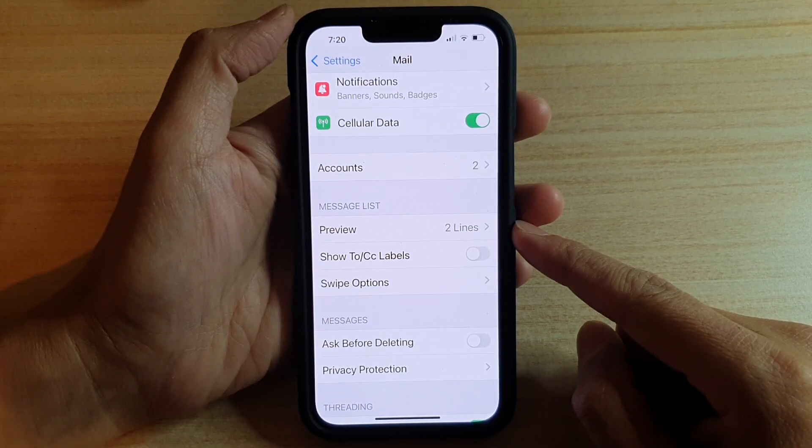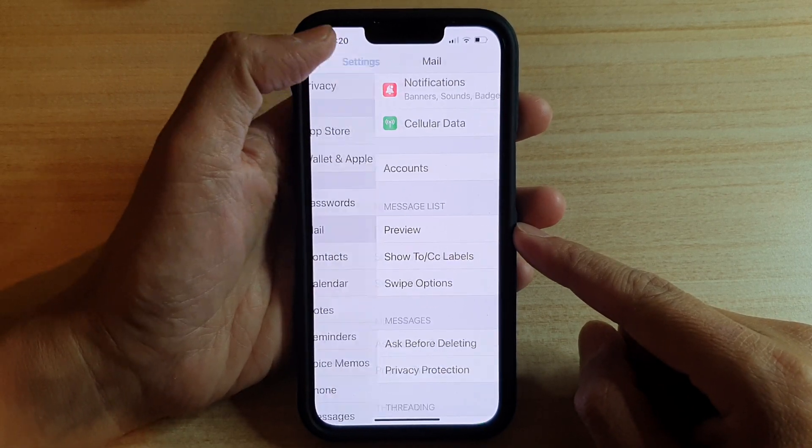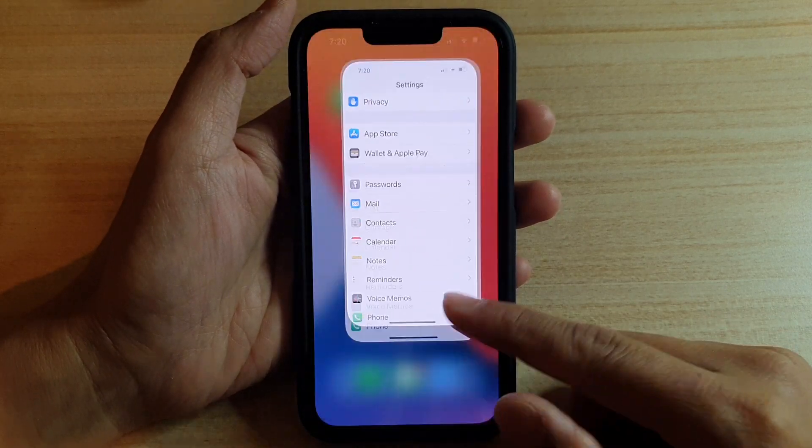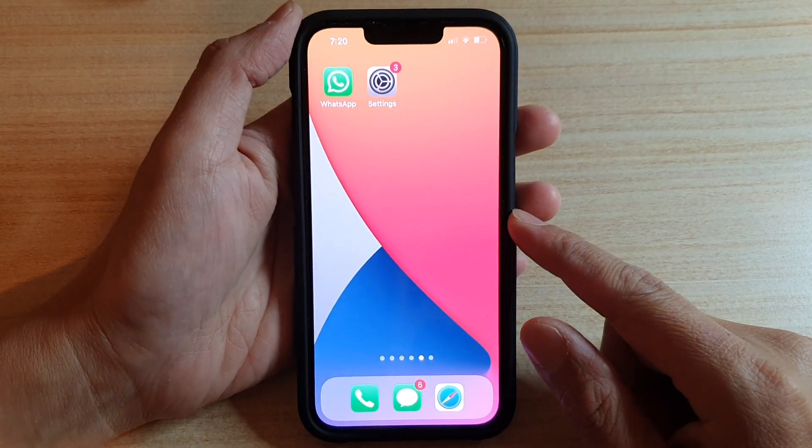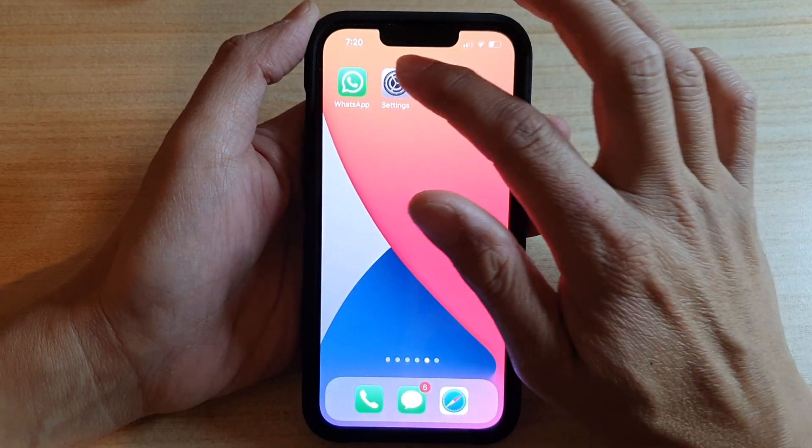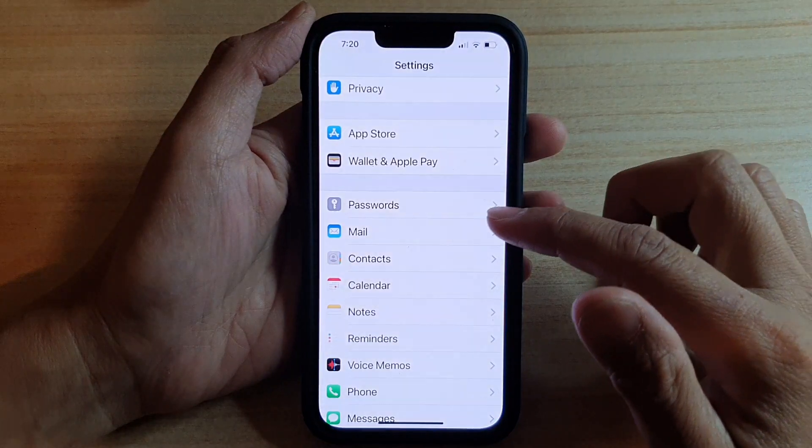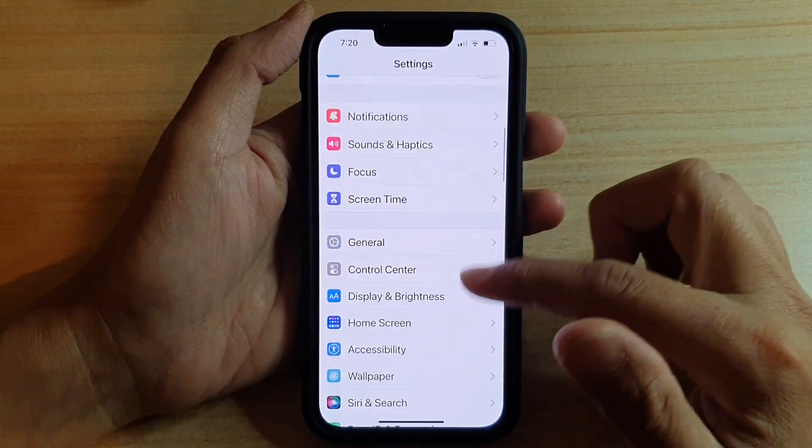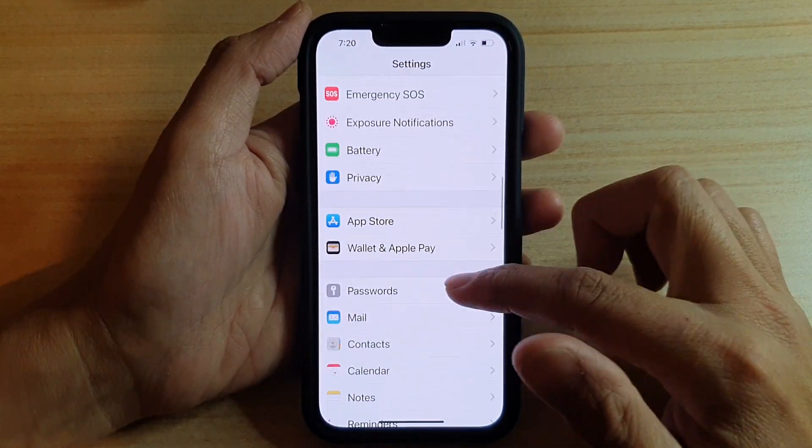First, let's go back to the home screen by swiping up at the bottom of the screen. On your home screen, tap on Settings. In Settings, go down and tap on Mail.